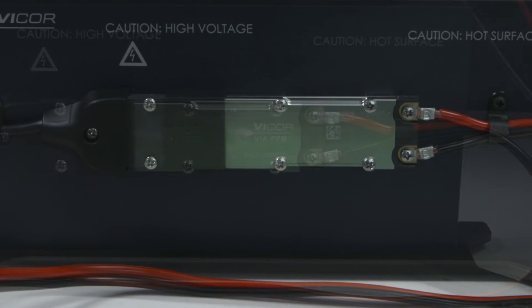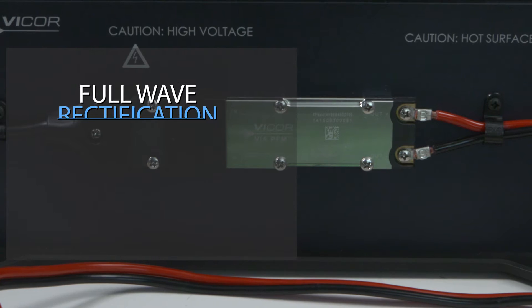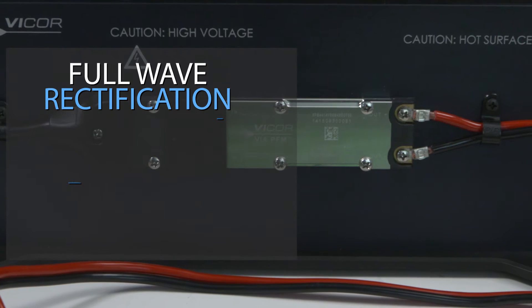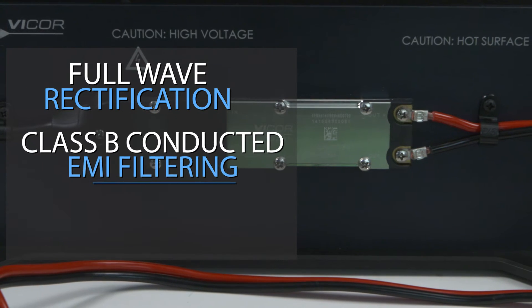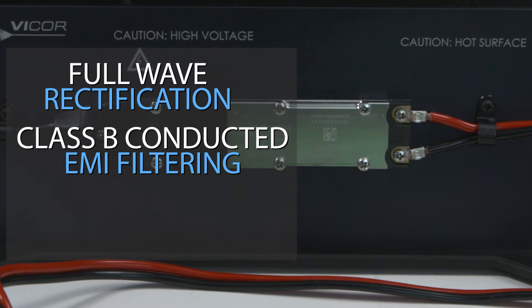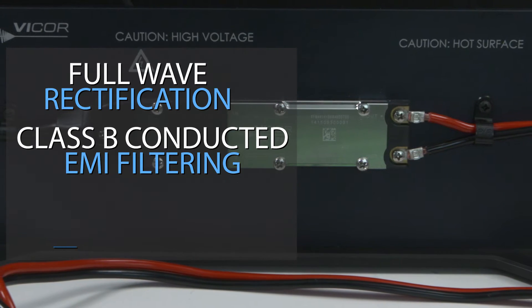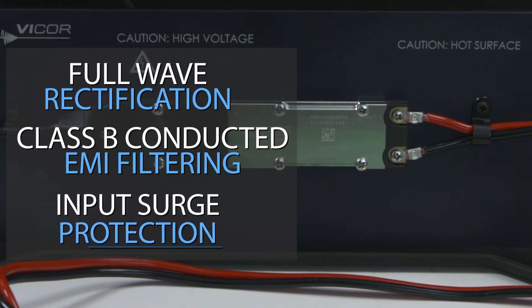The AIM module provides full-wave rectification, Class B conducted EMI filtering, and input surge protection.